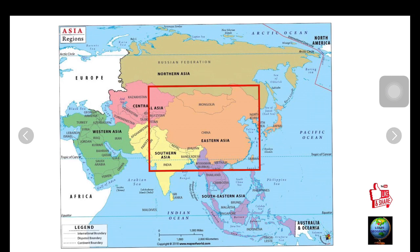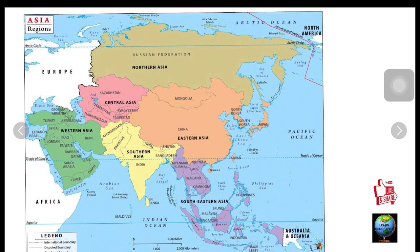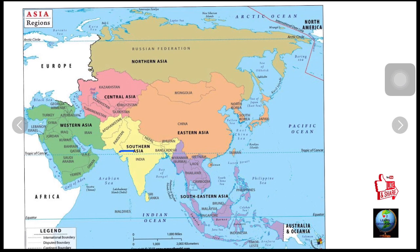Eastern Asia includes countries like China, Mongolia, North Korea, South Korea, and Japan. South Eastern Asia includes Myanmar, Vietnam, Laos, Thailand, Cambodia, Malaysia, Singapore, Philippines, and Indonesia.